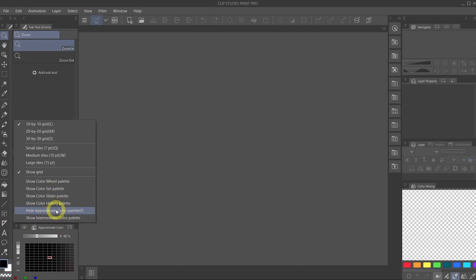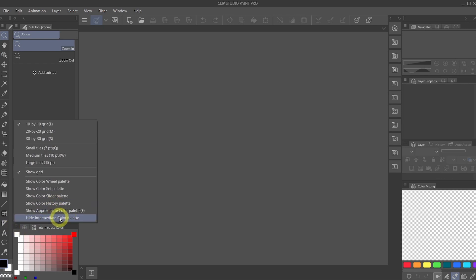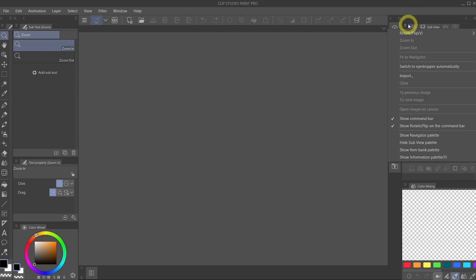Hide again. Hide again. And then move to the top right next to the Navigator. Hide again.